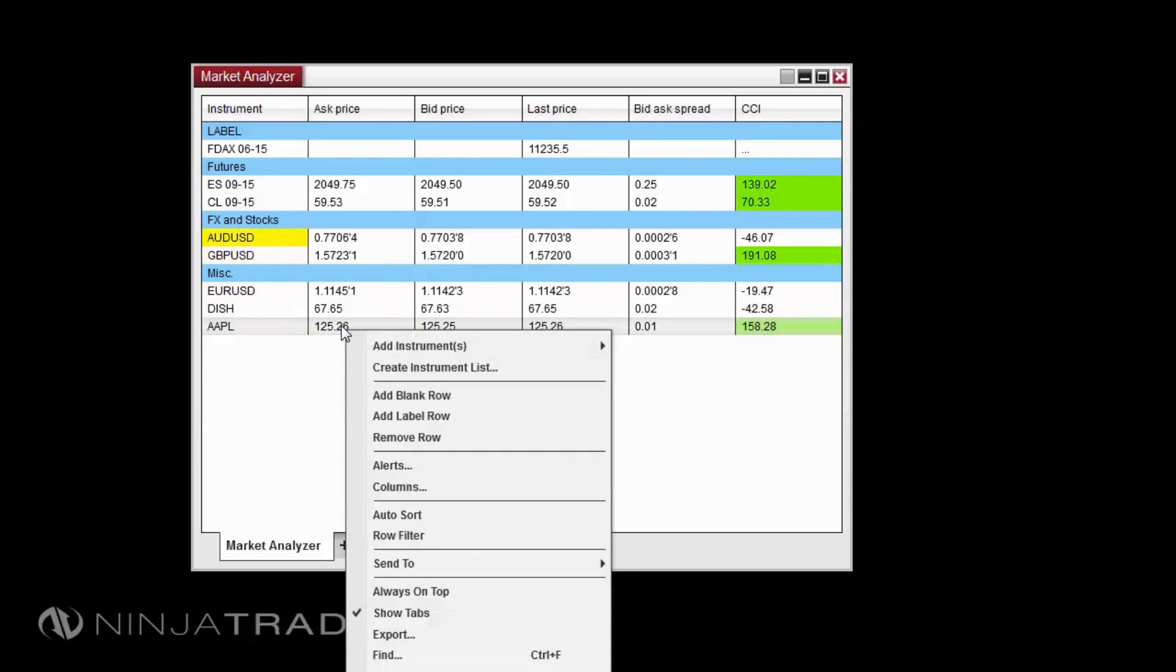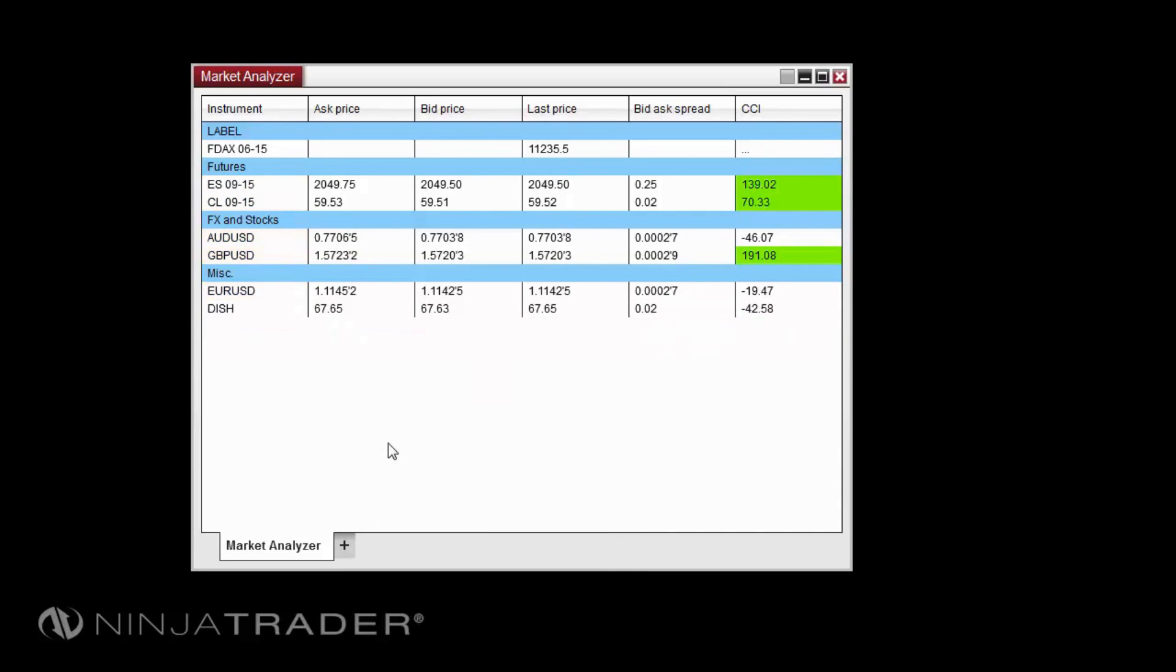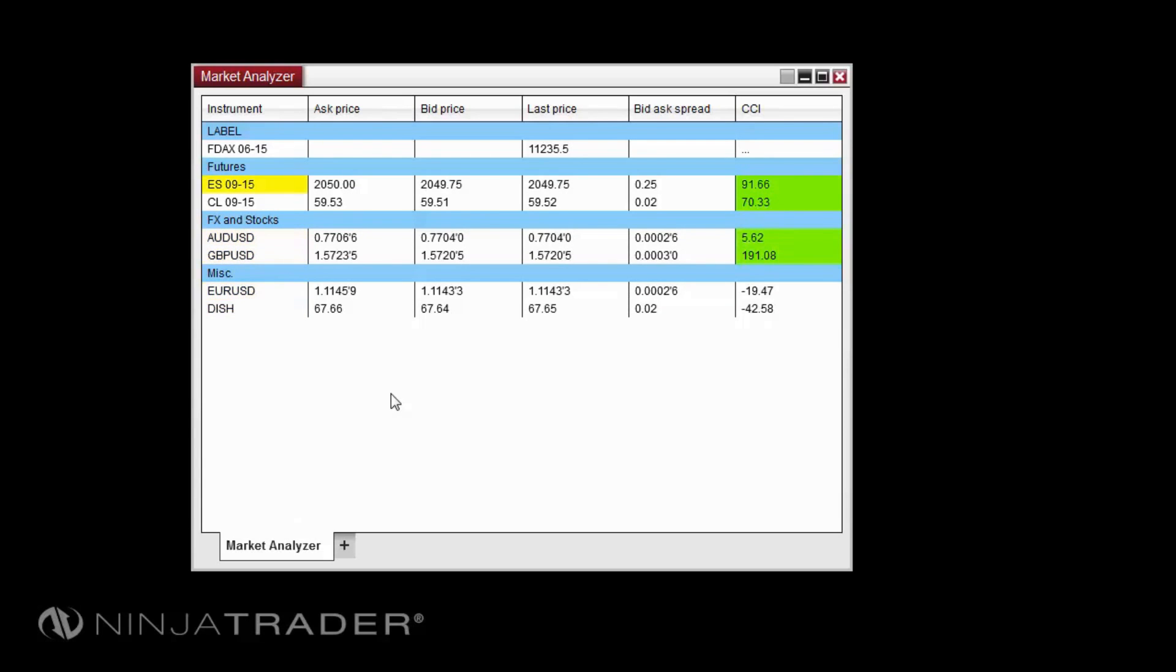You can add a total row to the Market Analyzer to total any column values. For example, you could choose to display your total realized profit and loss and total traded contracts for all instruments displayed in the Market Analyzer.